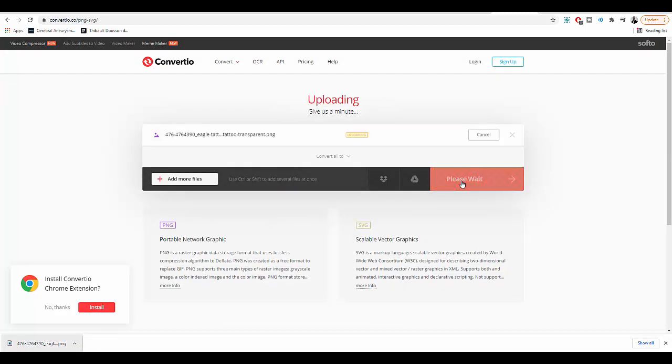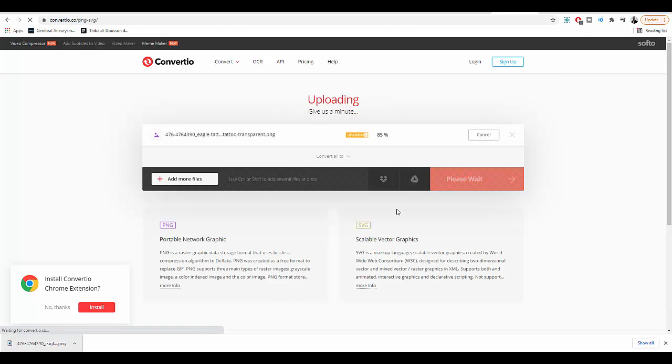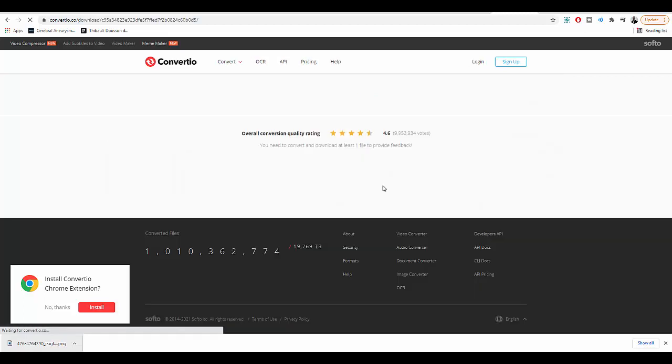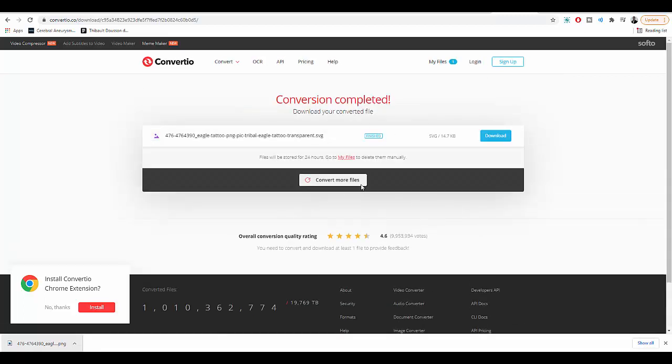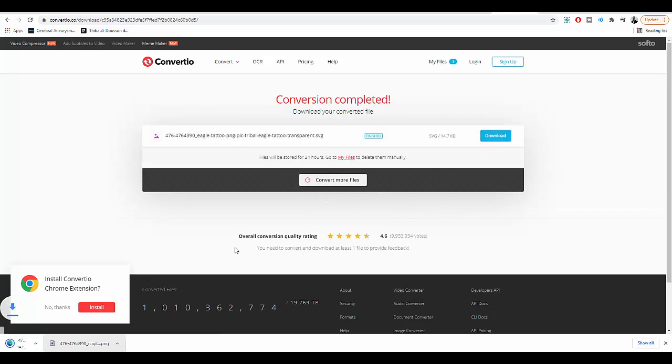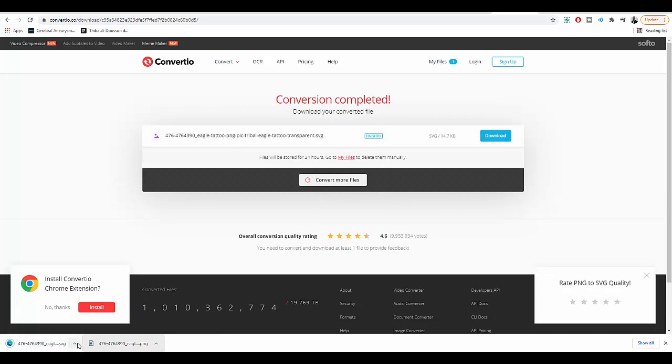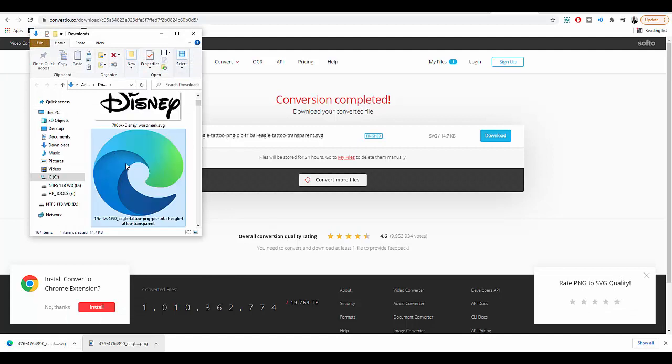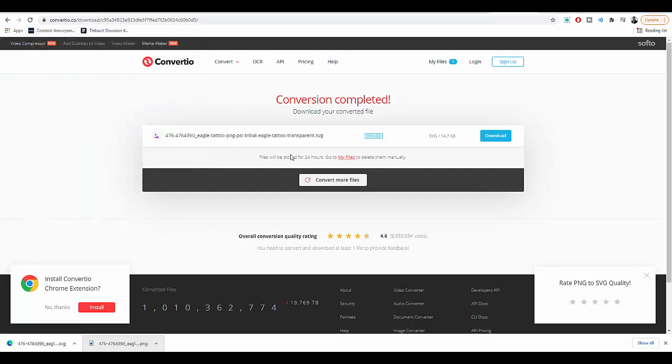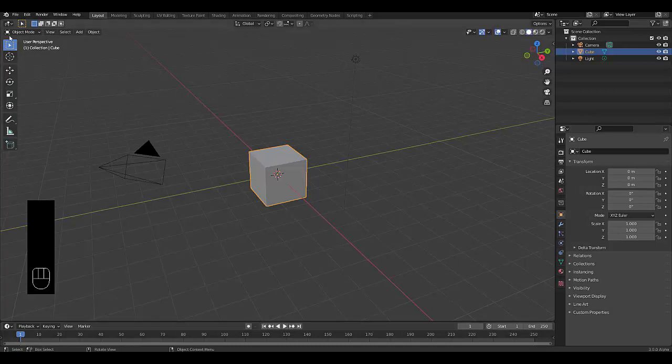Click convert, takes a few seconds, and then click download. Now that I've got this file downloaded, I'm going to show in folder and move it to my desktop. It starts with 476.